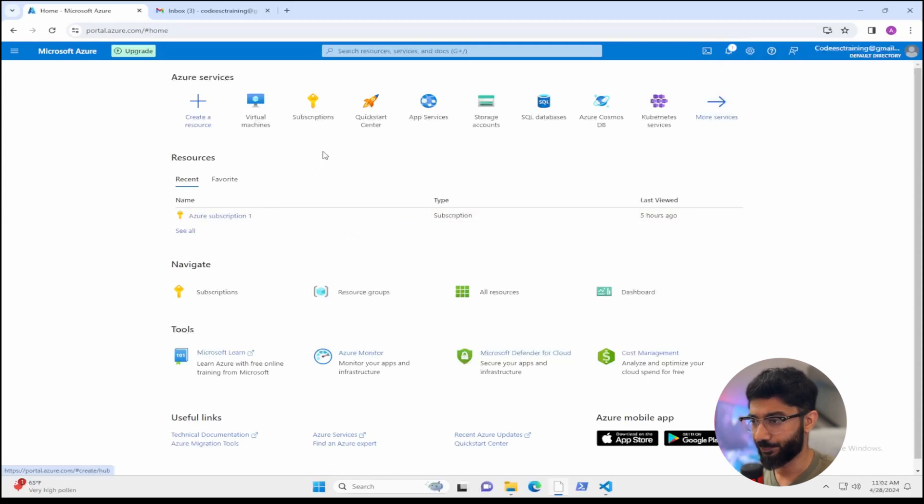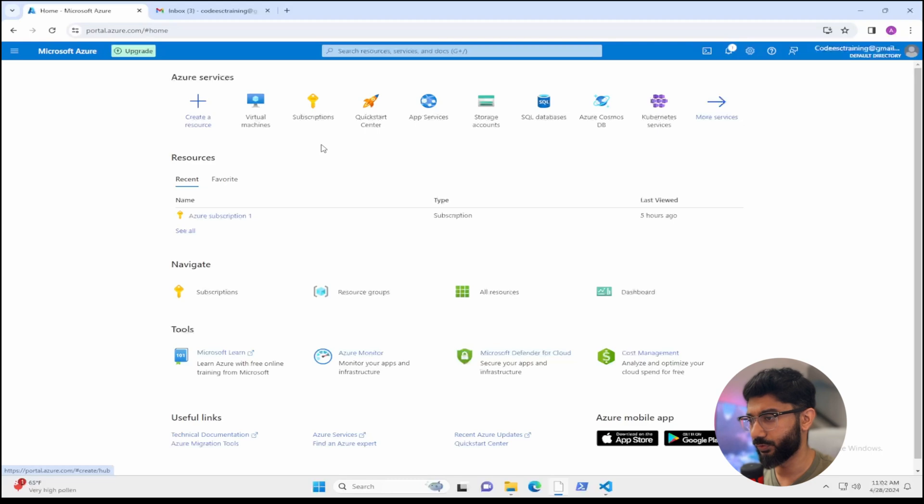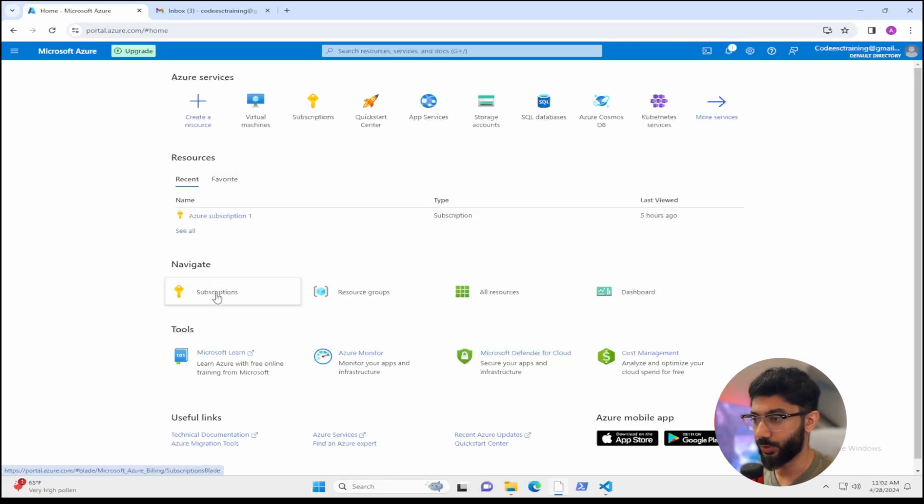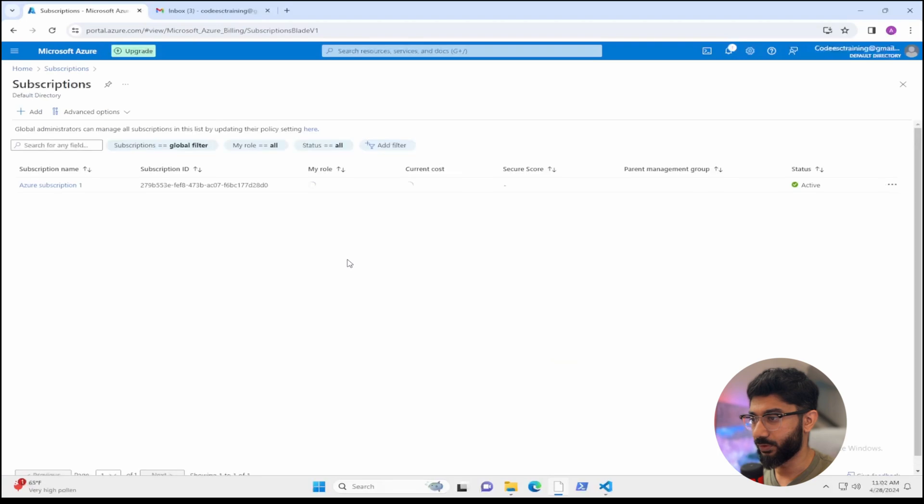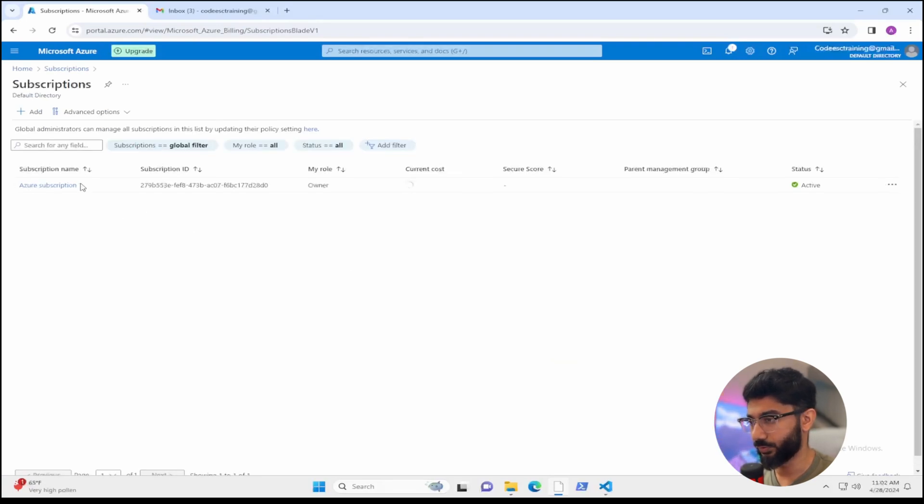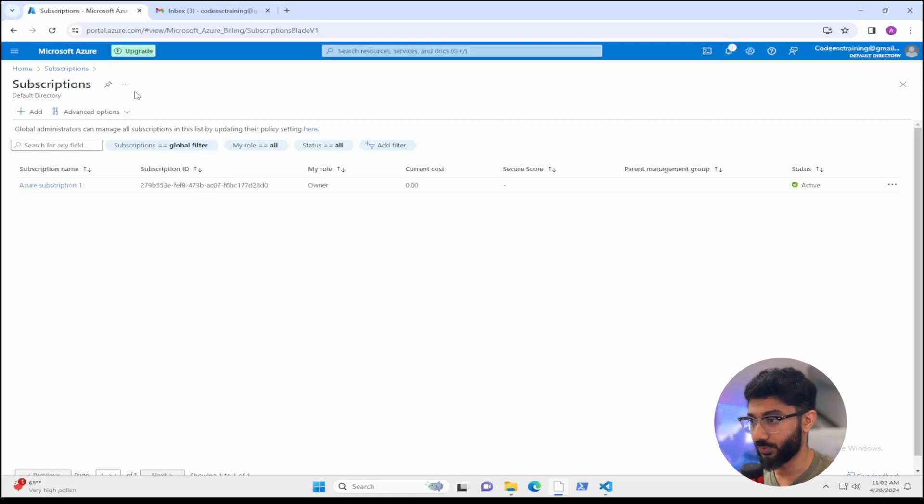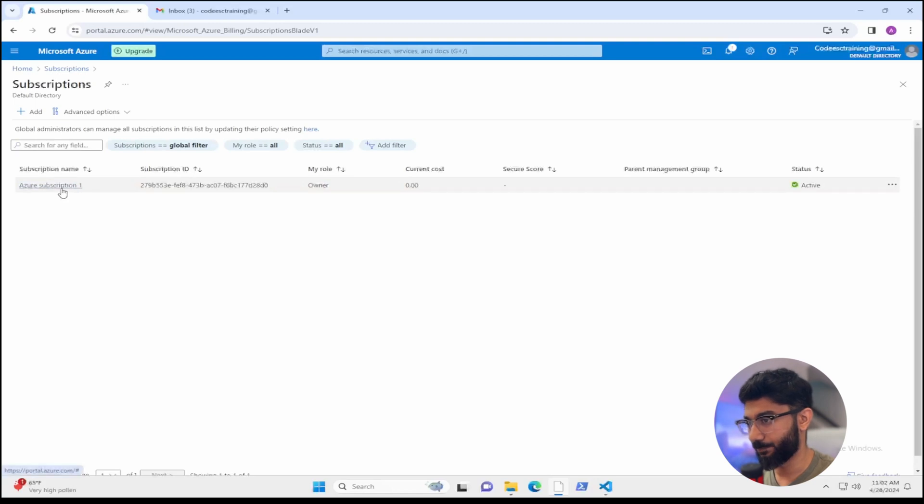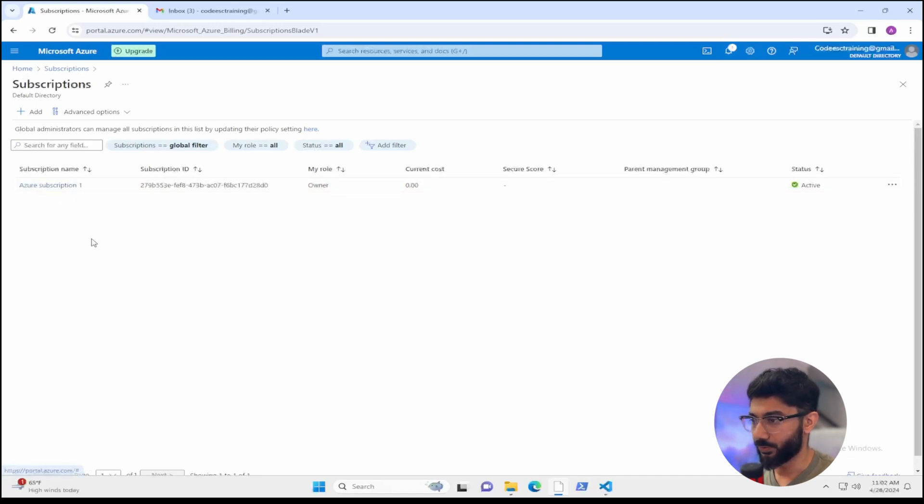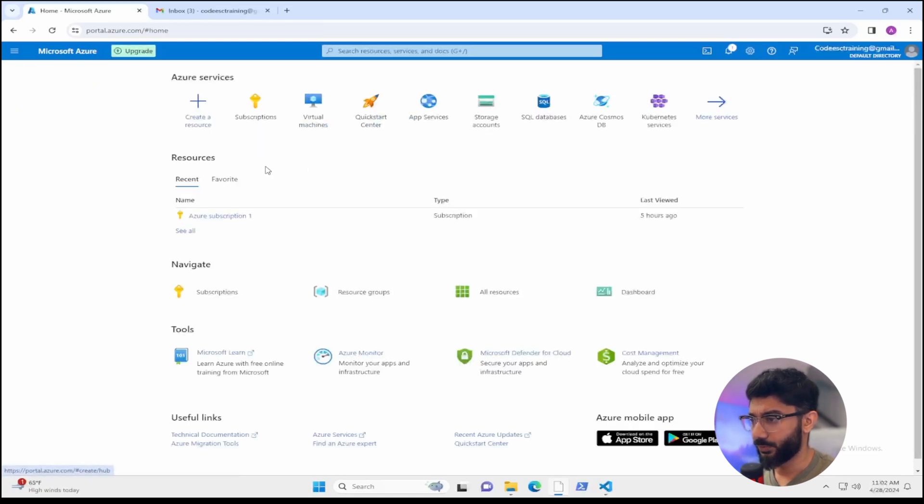So head over to subscriptions and you want to create a subscription. And when you do that, it's actually going to make you sign up and enter in your personal information. And once you put in your personal information, it's going to ask you for a credit card so that it can keep on file. And if you're signing up for the first time, you do get a $200 credit that you can use towards training or practicing whatever you want to in Azure. So let's go ahead and head back to the main portal and we'll go to virtual machines.